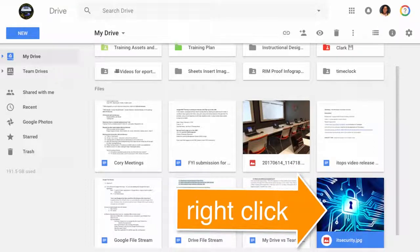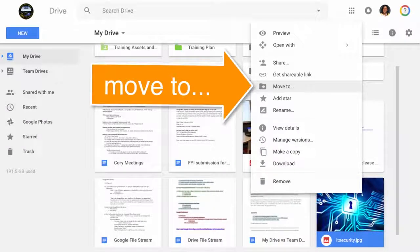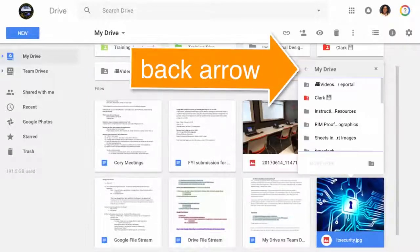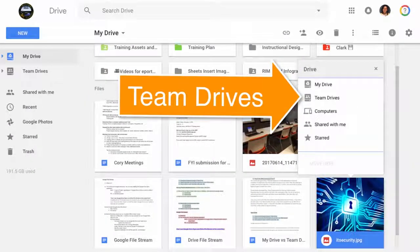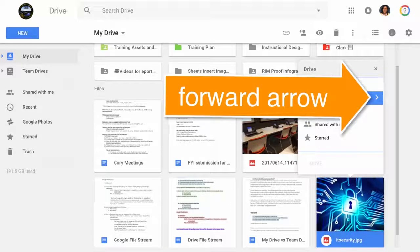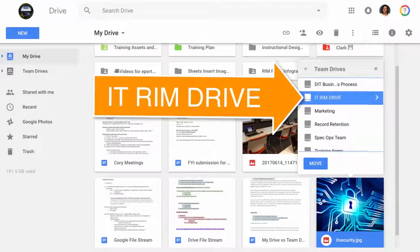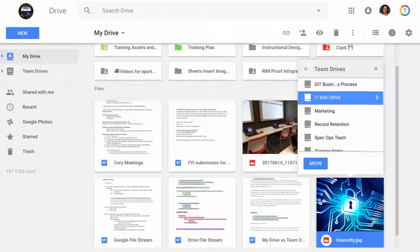Choose a file. Right-click for file options. Choose Move To. Use the back arrow to navigate to Team Drives. Choose Team Drives. Click on the forward arrow to find the IT Rim Drive to move the file to. Click Move.